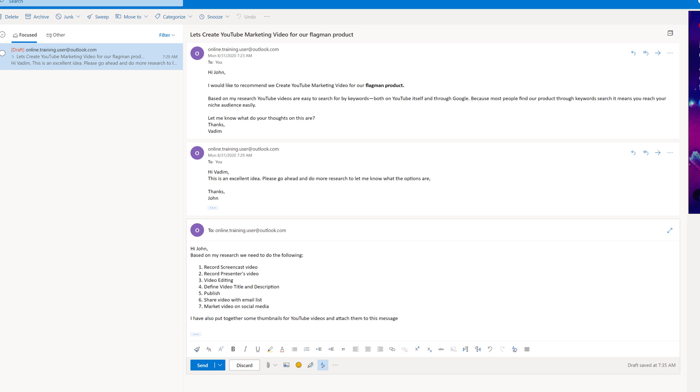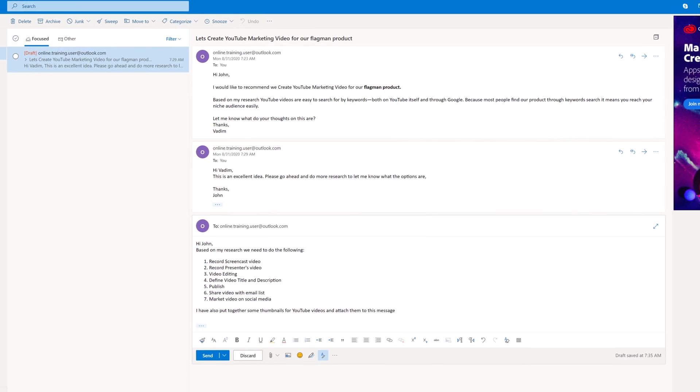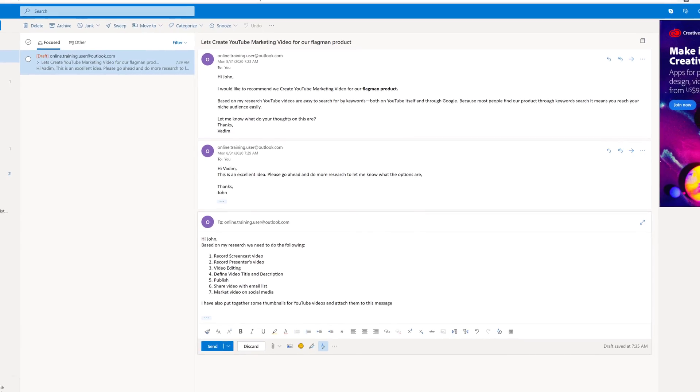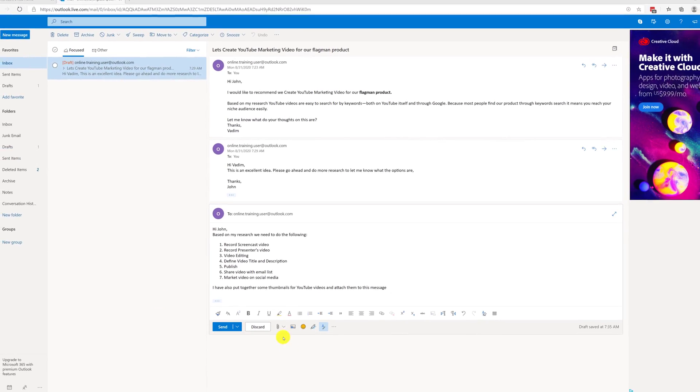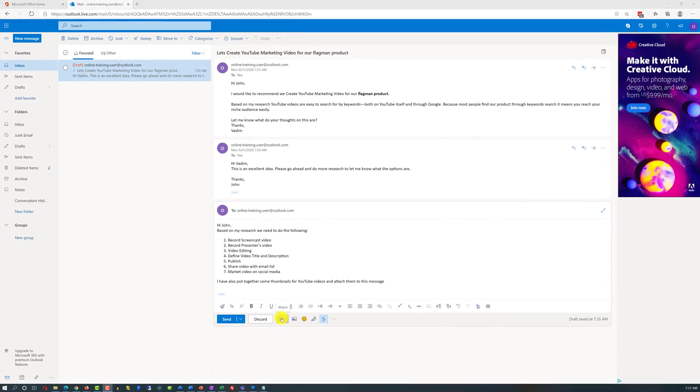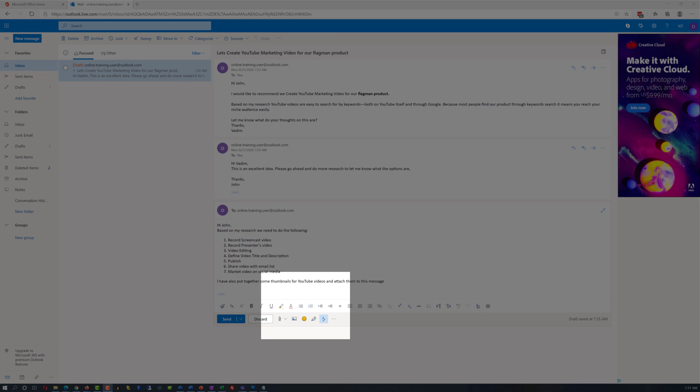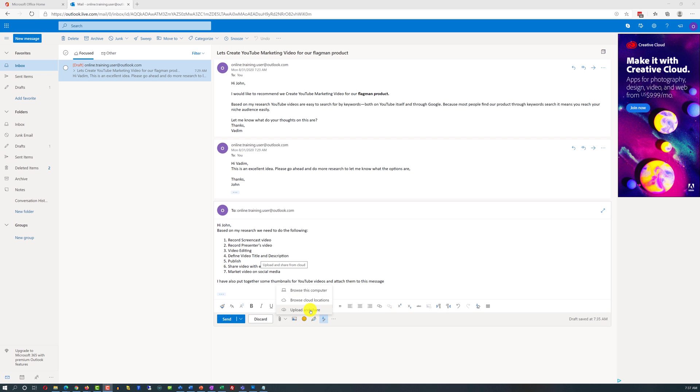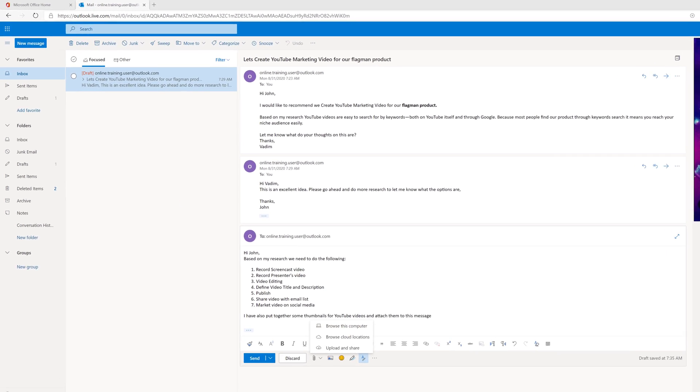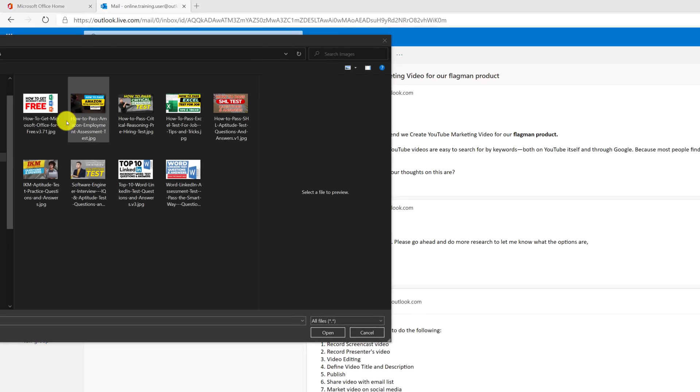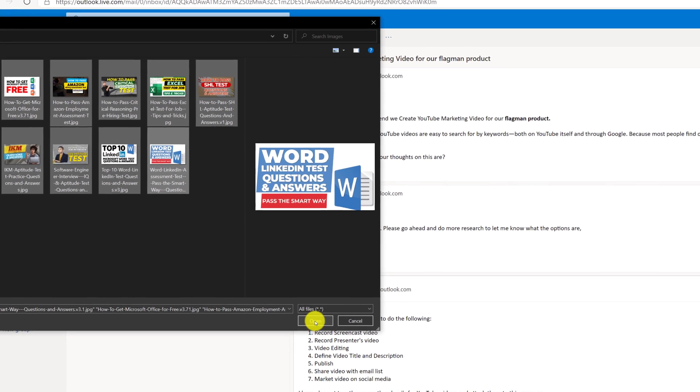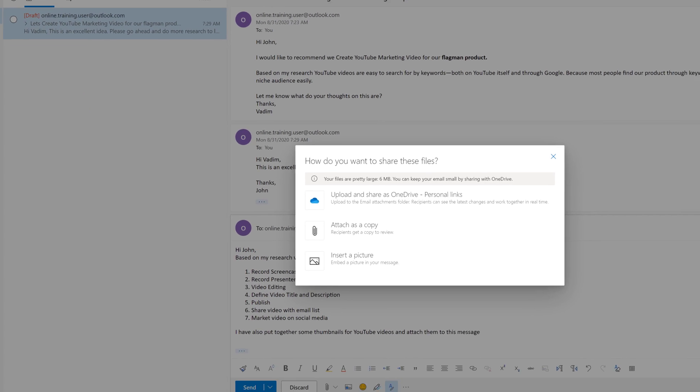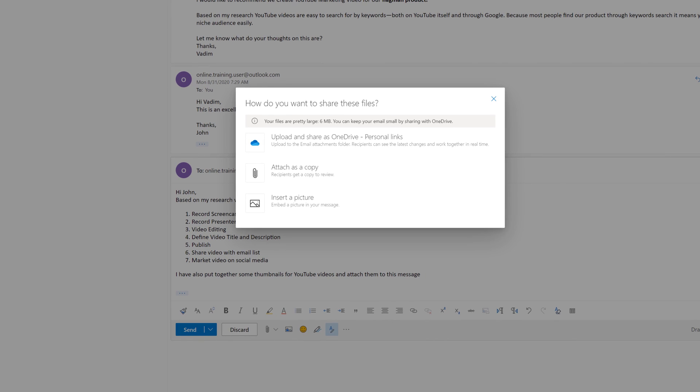Now I had some basic image editing skills and I put a few thumbnails on my drive. Right now they are on my desktop and I would like to attach them. To attach files, I need to click on attach icon and this will bring me a dialog box that will help me select the files. When I click on this, Outlook in the cloud has three different options. You can attach files from your computer, from cloud locations or you can upload and share. I'm going to choose the option browse my computer because this is where the files are located. I see all the thumbnails that I put together. I'm going to select them holding the shift button and click open.